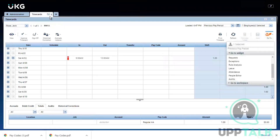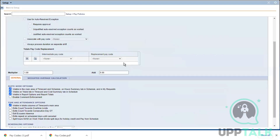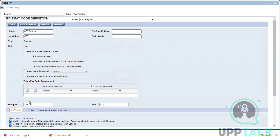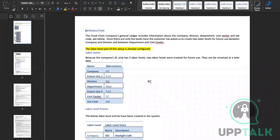Any questions so far on creating pay codes? The overtime-related options will be covered when we work with work rule building blocks — I'll come back and show you again at that point. This needs a lot of practice — get your remote desktops and keep practicing. Practice is the only way to get through this; it's not easy to remember all the rules and combinations.